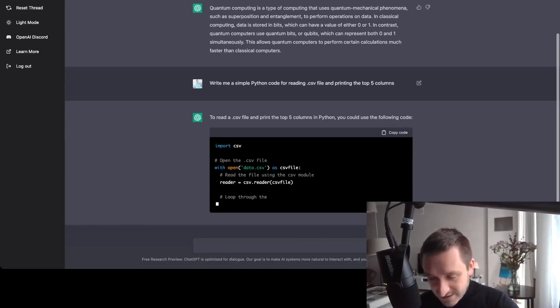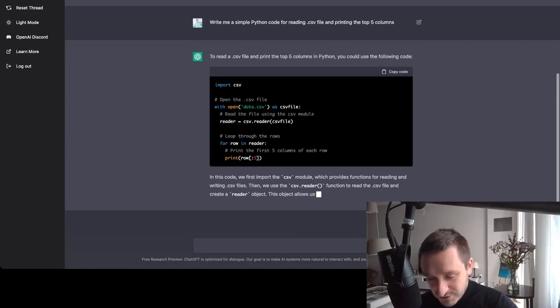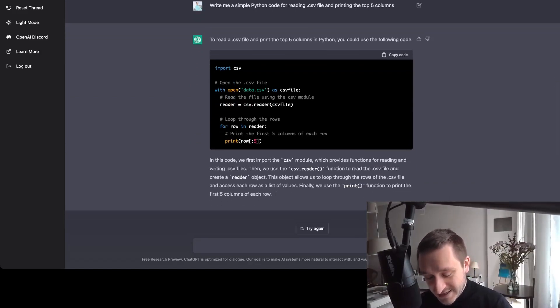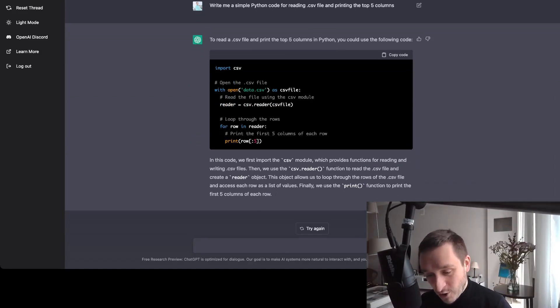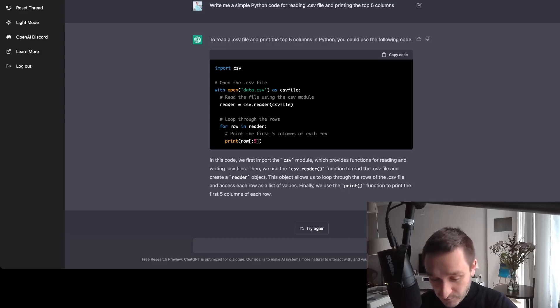And basically, this is the most amazing part. You just get a code. So this is really great because you can copy the code, use it in a Jupyter notebook and make it work right away.